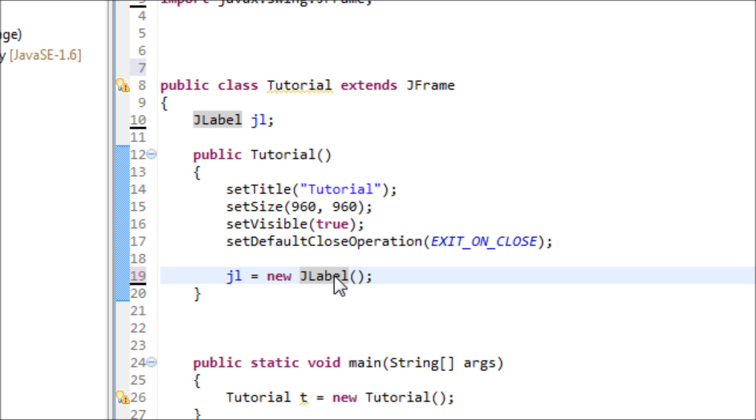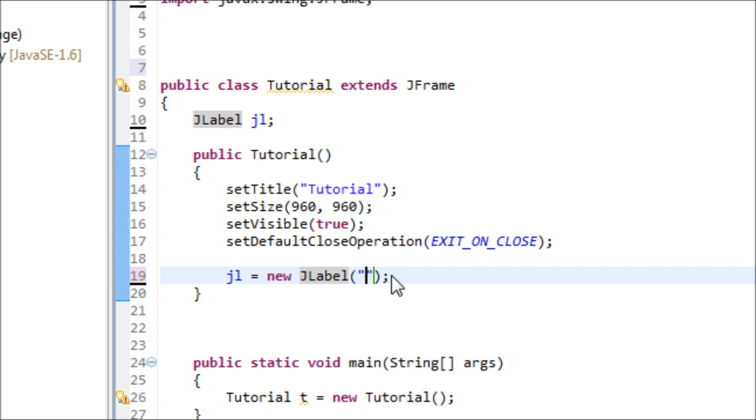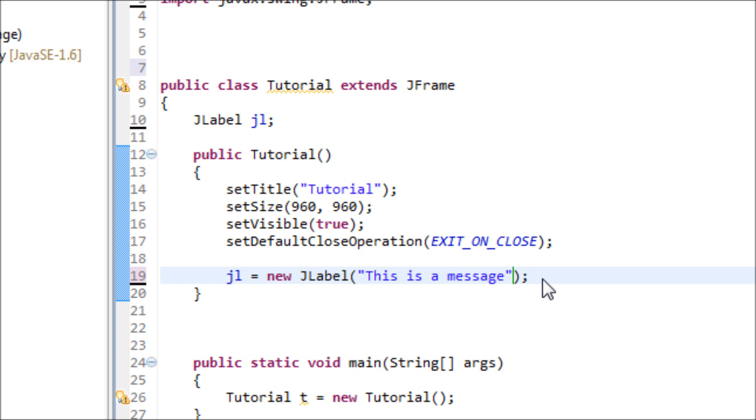JLabel is the GUI version of the System.out.println. This prints out the text onto the screen, so this is pretty good to use. Inside of this parentheses is where we type in our message: 'This is a message.'